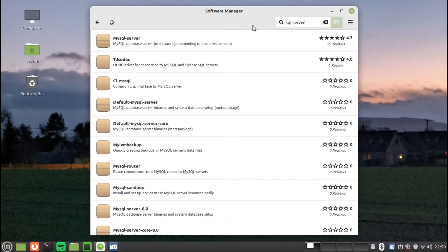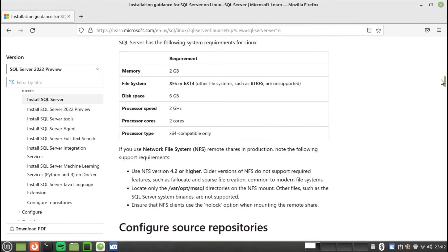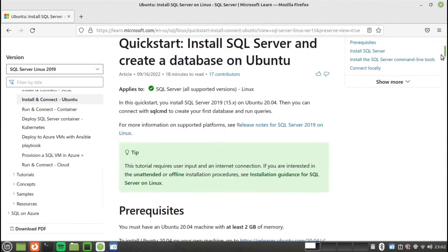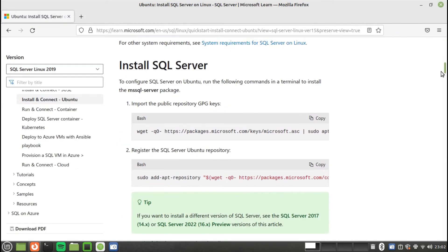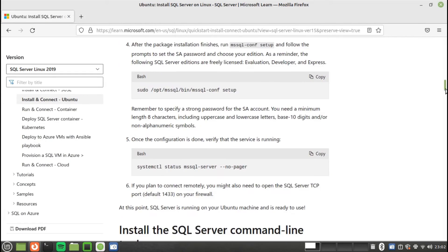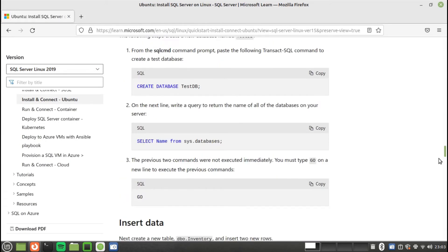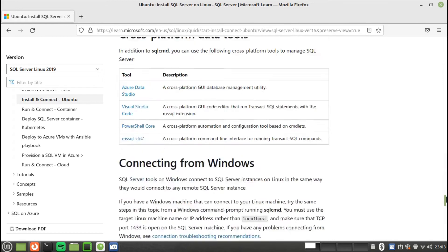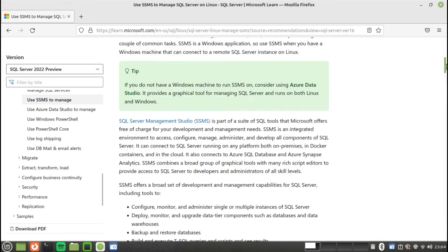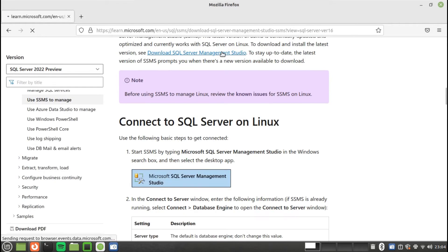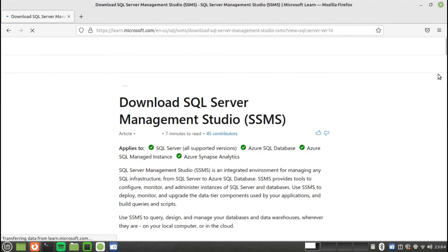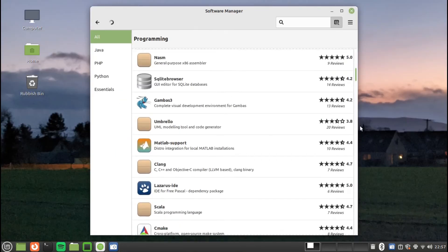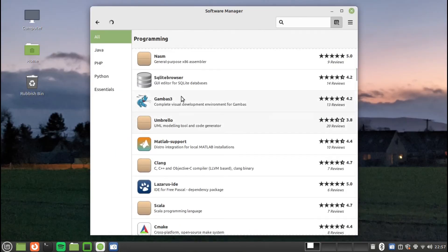SQL Server is not available from the Linux Mint Software Manager. You can, however, install SQL Server from Microsoft's website. SQL Management Studio isn't natively available to Linux, but there are other options available for managing SQL Server databases.